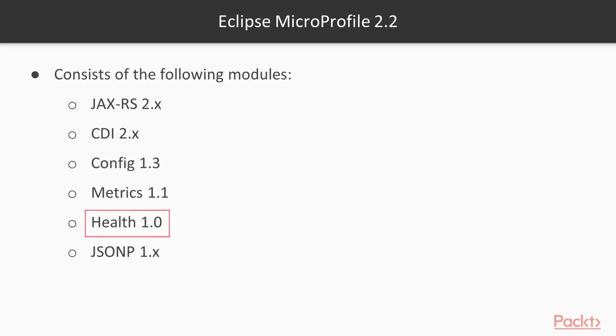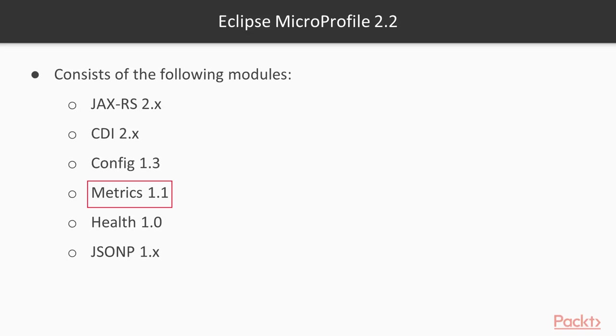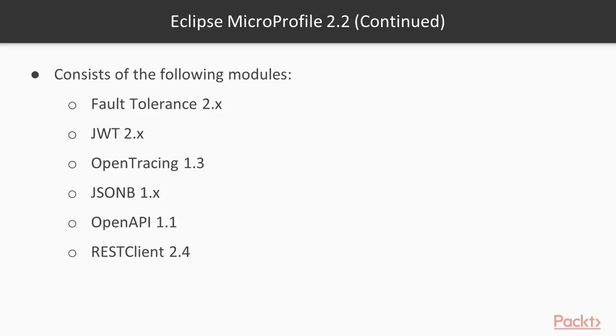It also includes its own health module which generates reports regarding the health of each service. It also includes the metrics plugin which generates performance data regarding the platform, Java Virtual Machine, and the application.